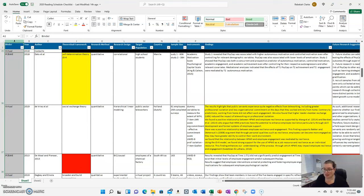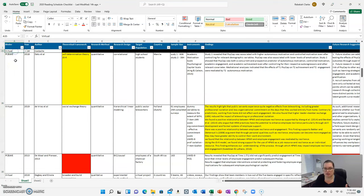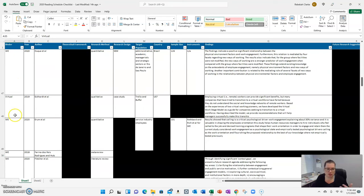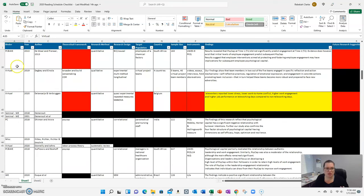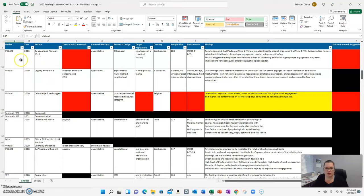So I have a binder on virtual work, one on psychological capital, work engagement, one just on work engagement, et cetera. So that's what that first row is all about.